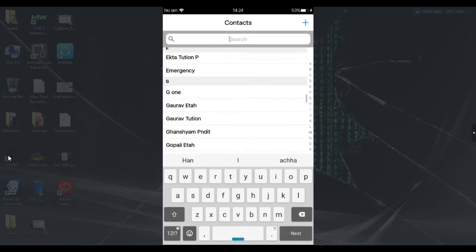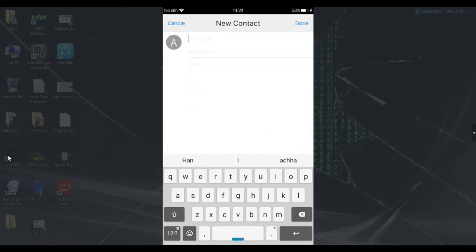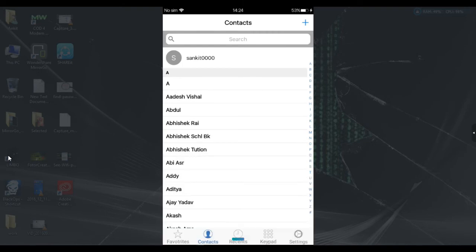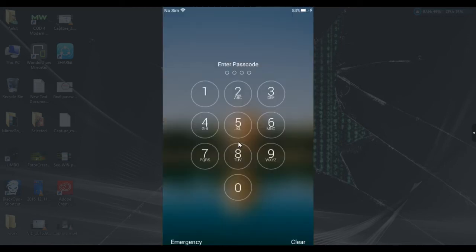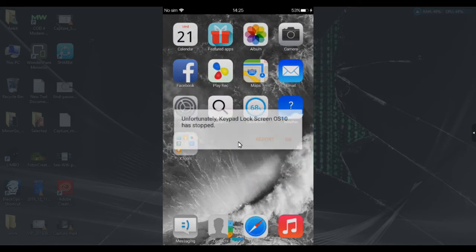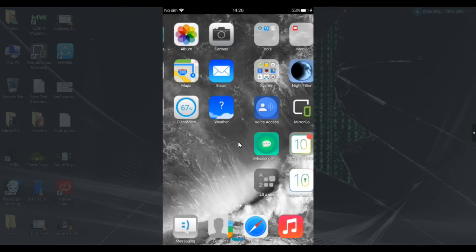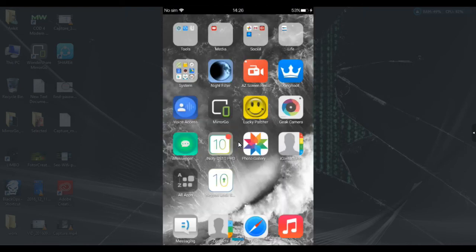Here you can see the contacts — they look very similar to iPhone contacts, almost no differences. Your Android device is now looking like an iPhone. Let me show you the lock screen: locking and unlocking the phone, you can see the keypad lock also looks like the iPhone keypad.